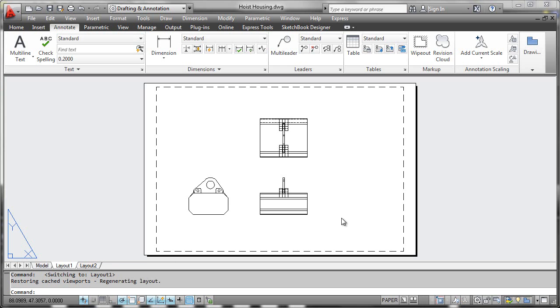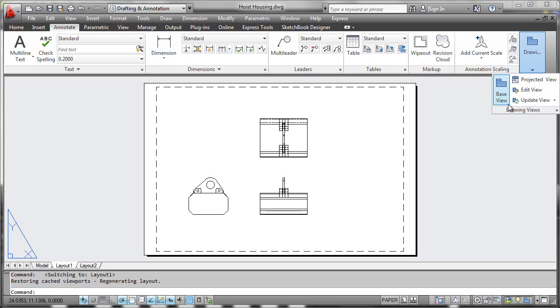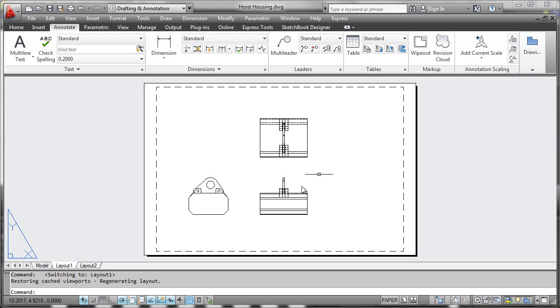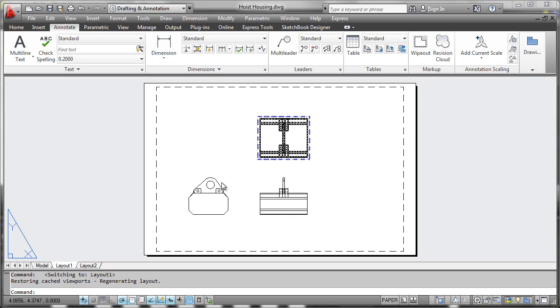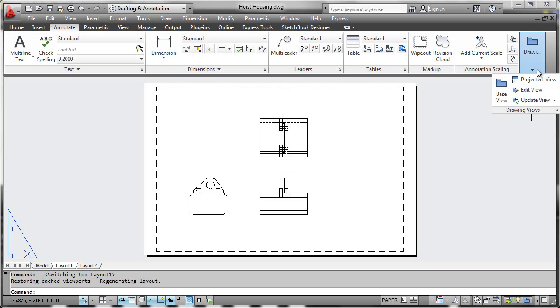Once we go to the layout tab, we navigate to the Annotate ribbon and find the Drawing Views panel. We can see the base view tool has been used and a couple of views have been projected from it.